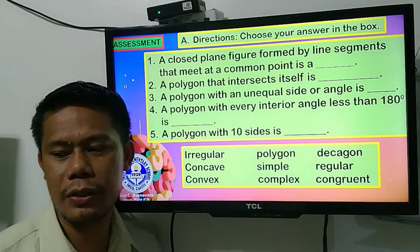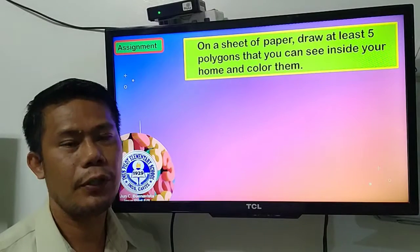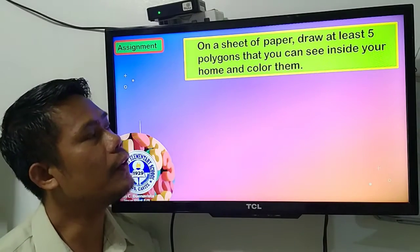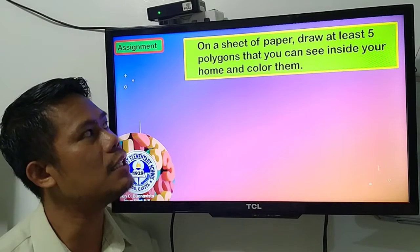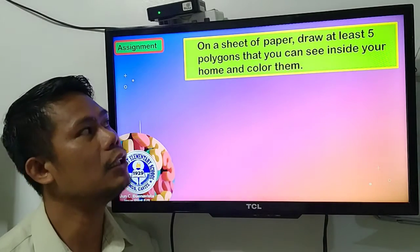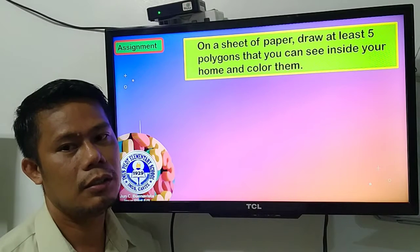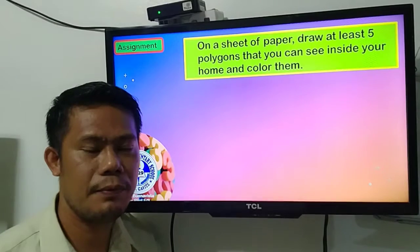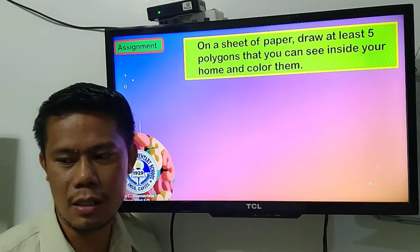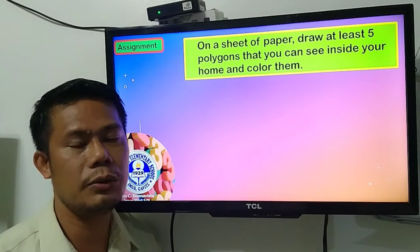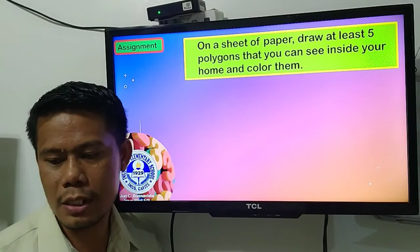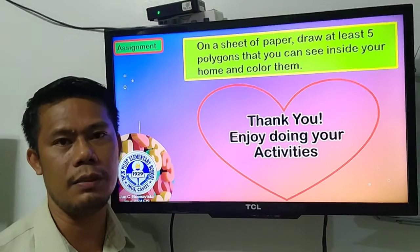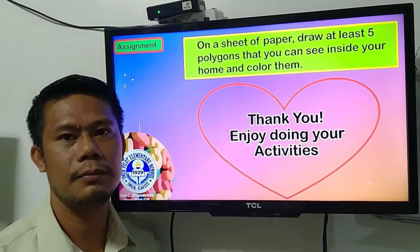For your assignment class, on a sheet of pad paper, draw at least five polygons that you can see inside your home, and then color them. If you have questions, you can ask me in our Messenger or in our Google Classroom. So that's all for today. Thank you. Enjoy doing your activities. God bless us all.